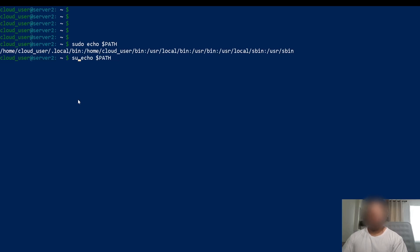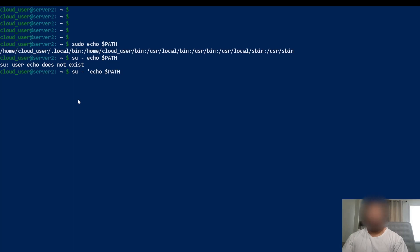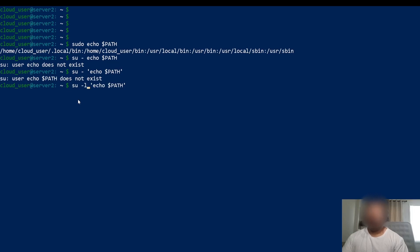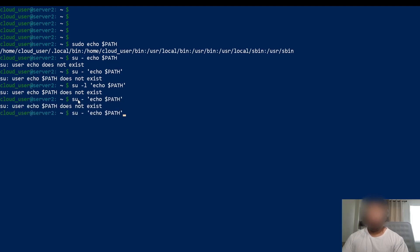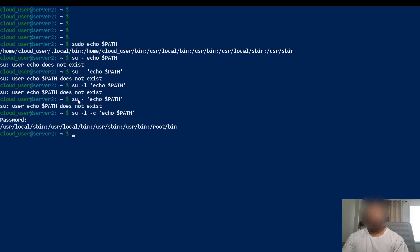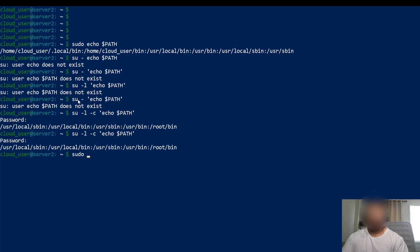But if I use su dash l — this is dash l — and I try su, I think I have to run this as a command, so let's try -c for a command. As you can see, when I run su it asks for the password of root. Since I changed the password, I can use it. With su dash l dash c you can type in a command — so I do echo $PATH and it asks for the root password. But with sudo echo $PATH, I'm still cloud user.